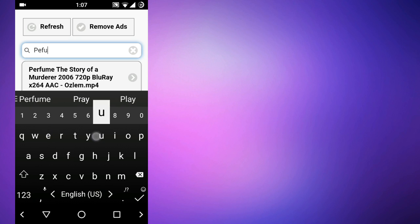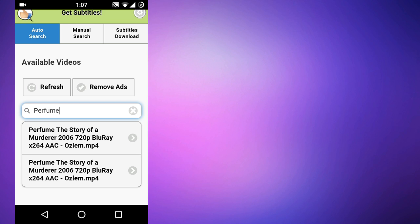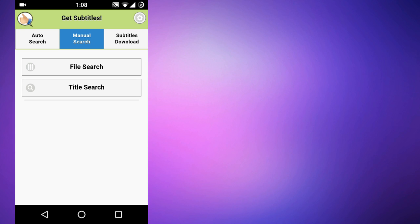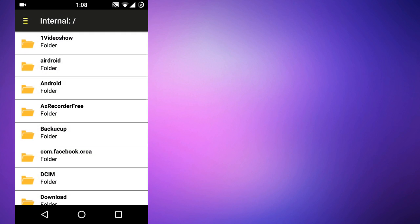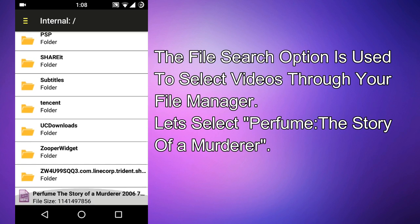Right now I am in auto search mode, where you can search for your videos by just tapping on the search bar. Here are the search results. There is also another tab — manual search — which has two options: file search and title search.